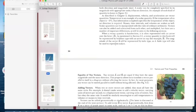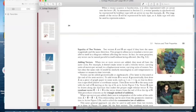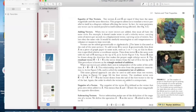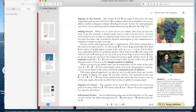Vectors are represented by a letter that has an arrow across the top, which lets you know that you are talking about the vector component. The equality of two vectors is when you have two vectors that are equal — they have the same magnitude and the same direction.